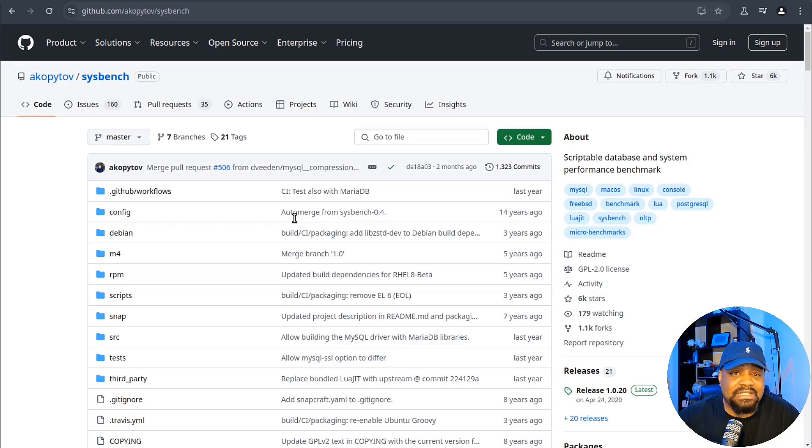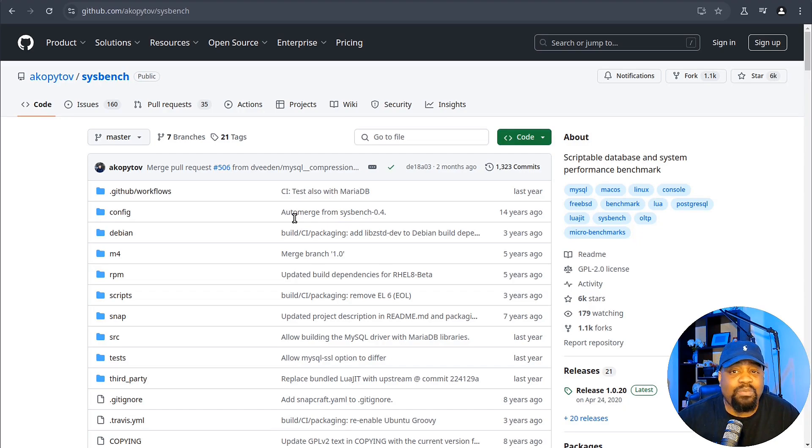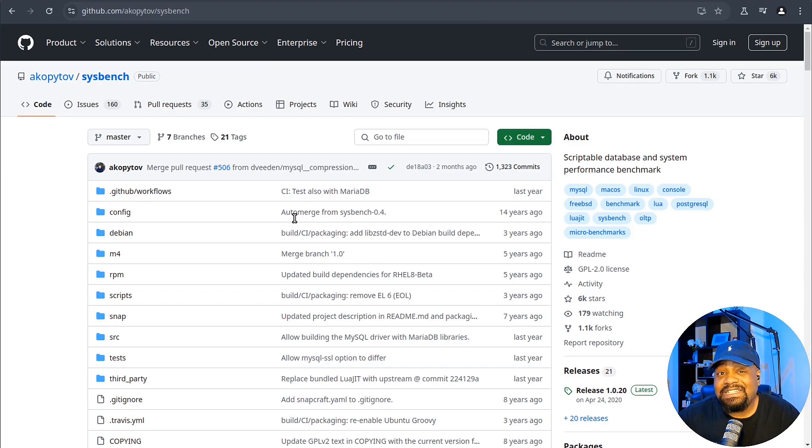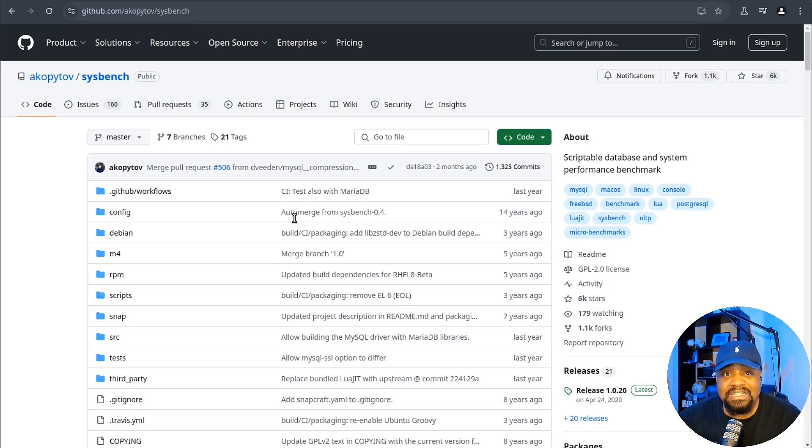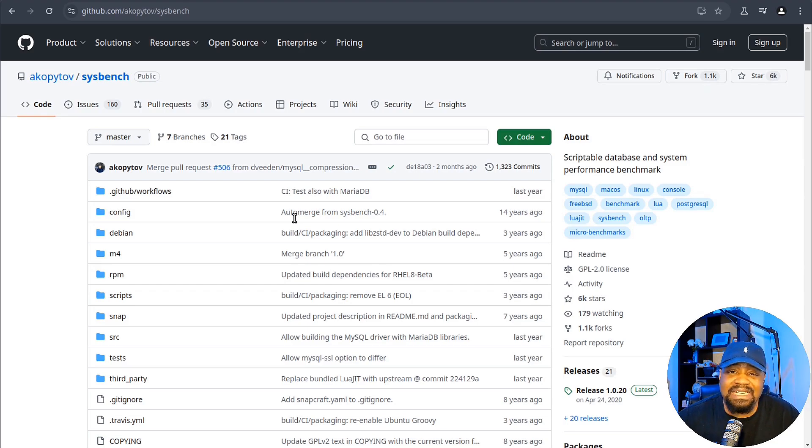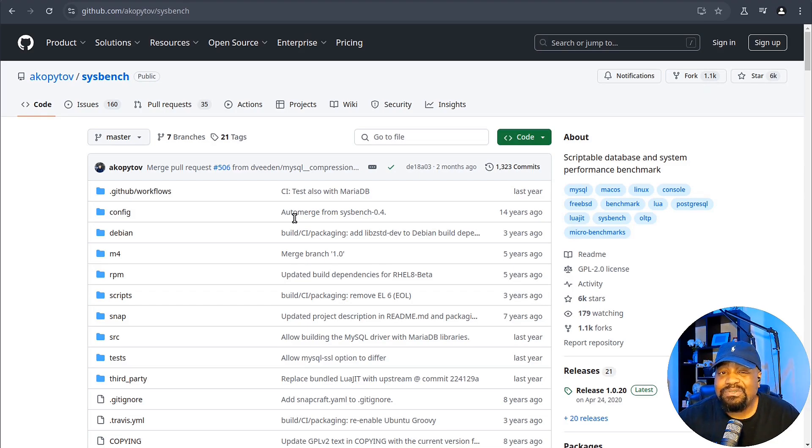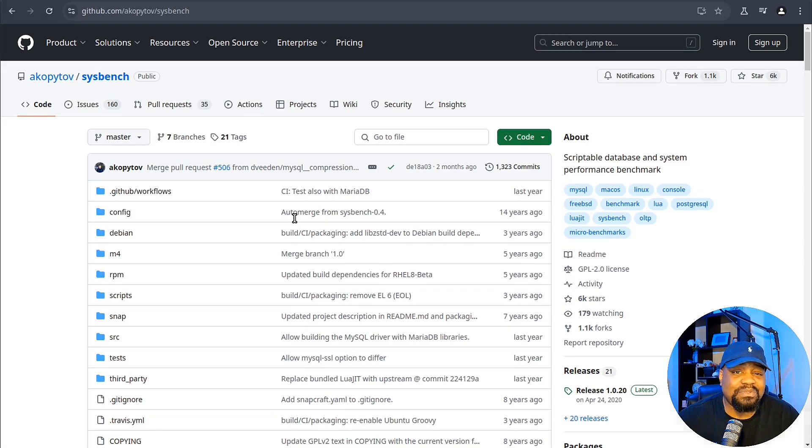That's where Sysbench actually steps in. It helps you identify those weak points before they become an issue. The best part, Sysbench is versatile. It works across all major Linux distributions. As you can see on the GitHub page, it's been around for a very long time. You can install it on Ubuntu, CentOS, Fedora. Let's not just talk about it, let's dive into some examples.